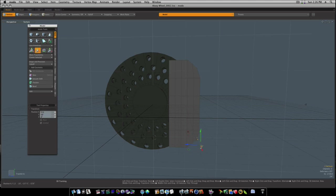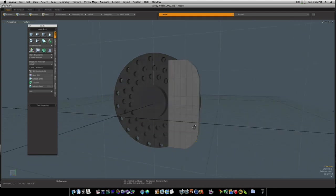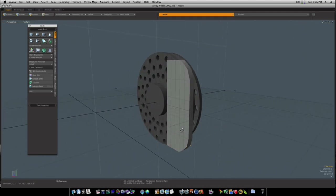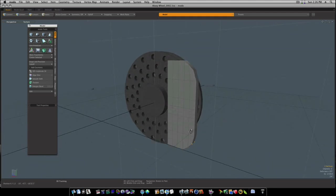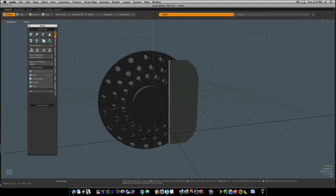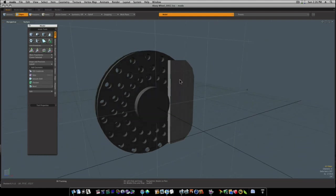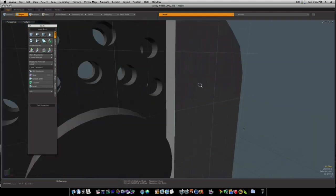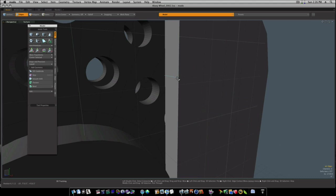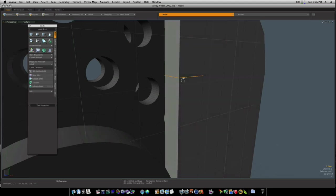It don't have to be perfect because it's going to be hidden by the wheel most of the time. Unless you're going to be doing a great big close-up, I really don't see the point in getting too detailed with this.